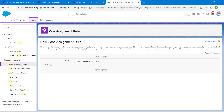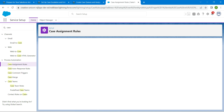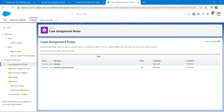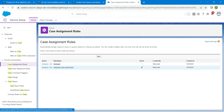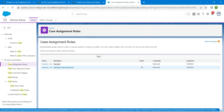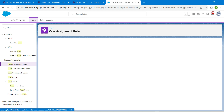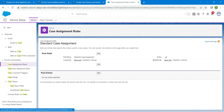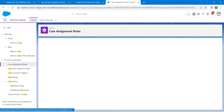Click on Save. Now choose Standard Case Assignment and under Rule Entries we are going to click on New.